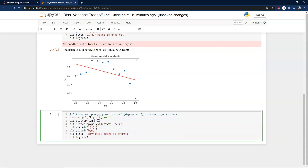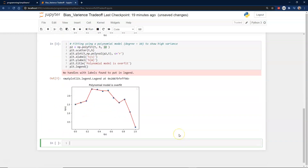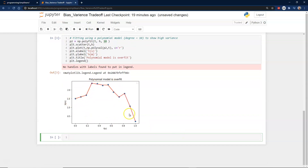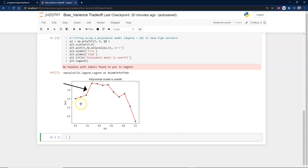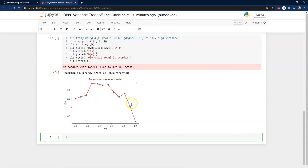Now looking at the other direction — overfitting — we'll use a degree-10 polynomial to fit the data. Look how closely it fits every point. But visually, you can see it just jumps around erratically. It's almost painful to think of this as a predictive model, because it lacks the generalization needed to capture new data coming in.